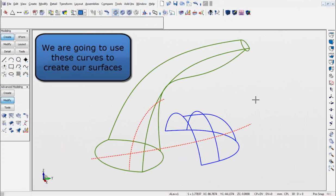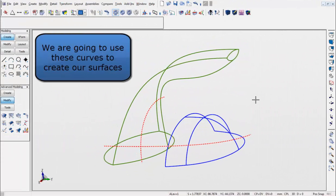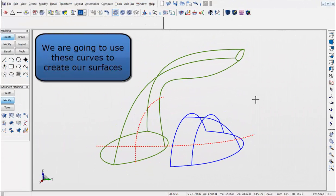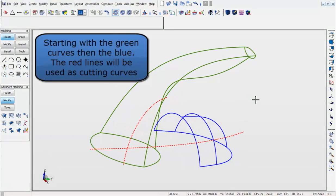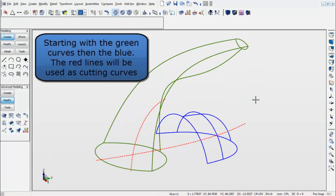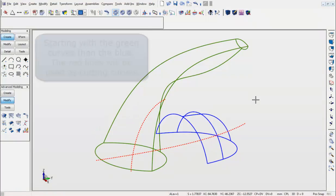The curves shown here are what we will use to create the surfaces. We will start with the green curves first, then the blue. The red lines shown will be used as cutting curves.